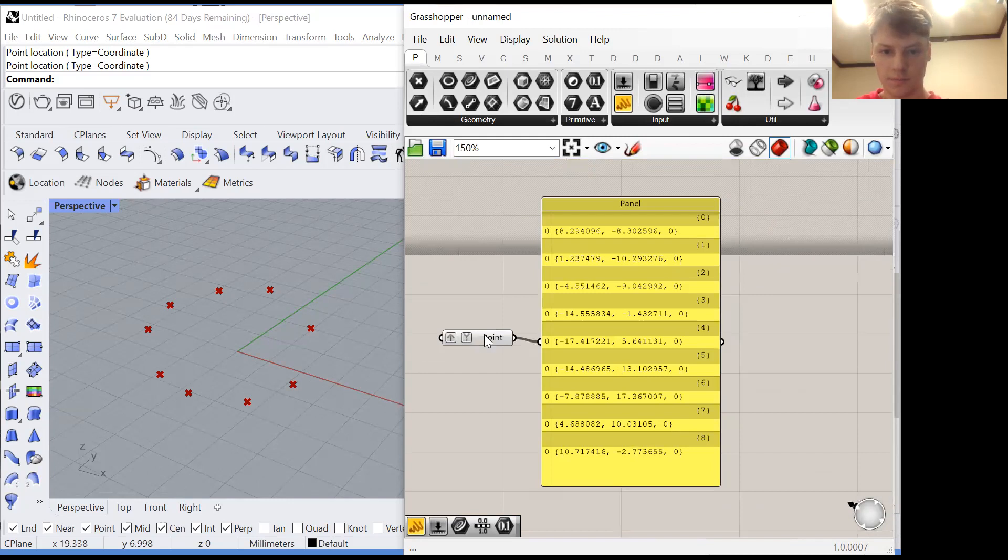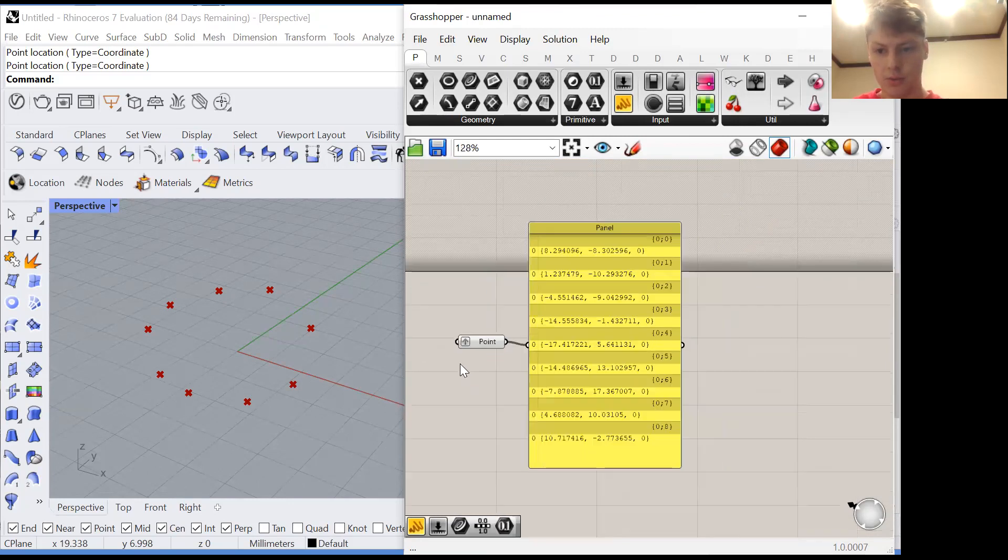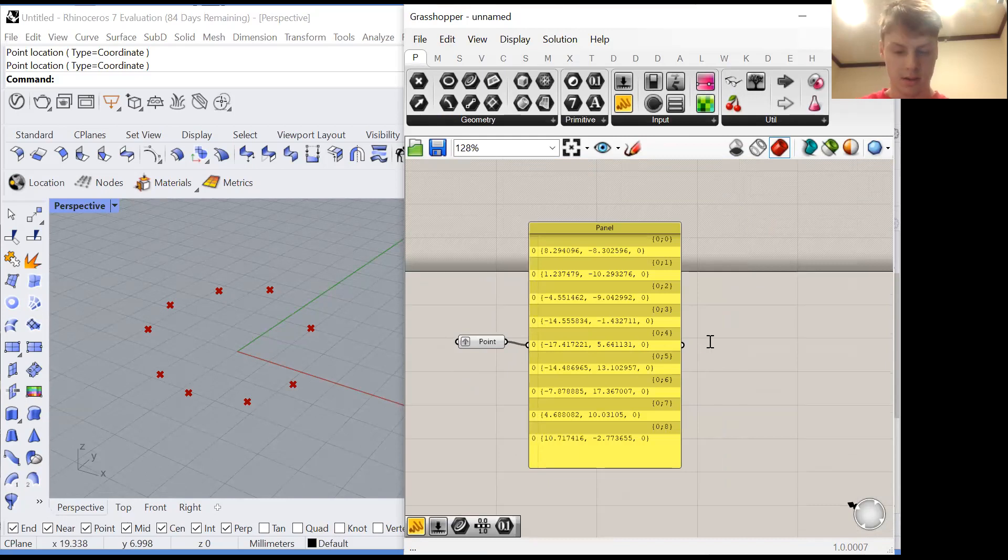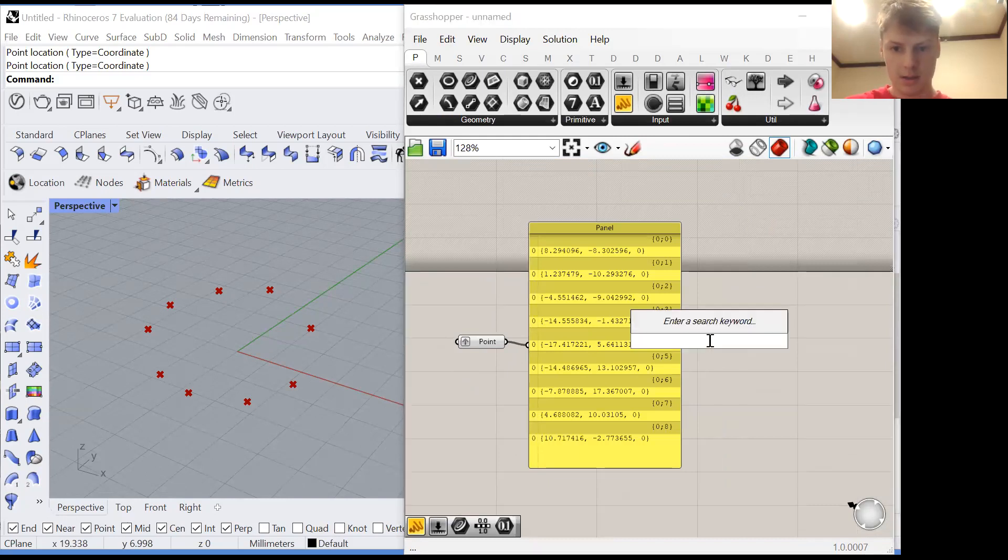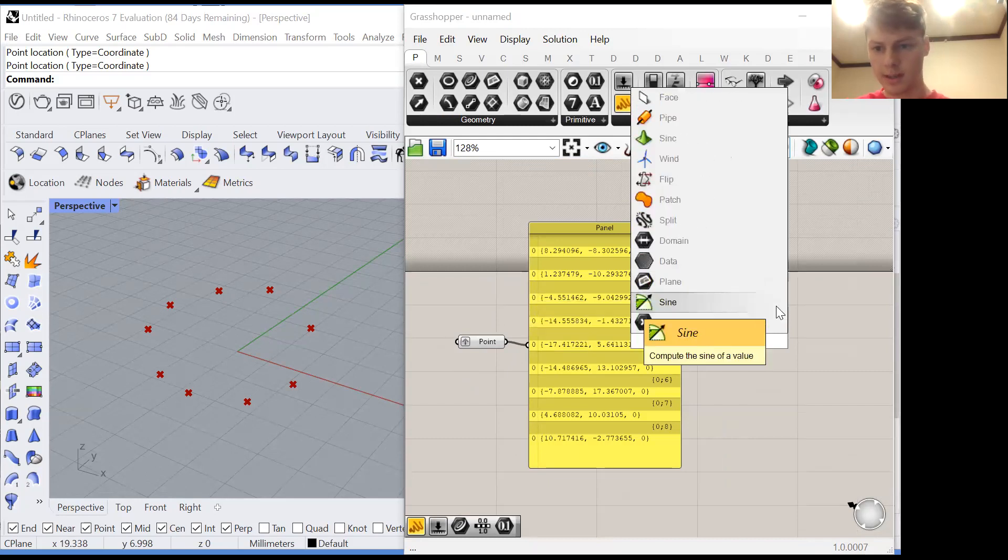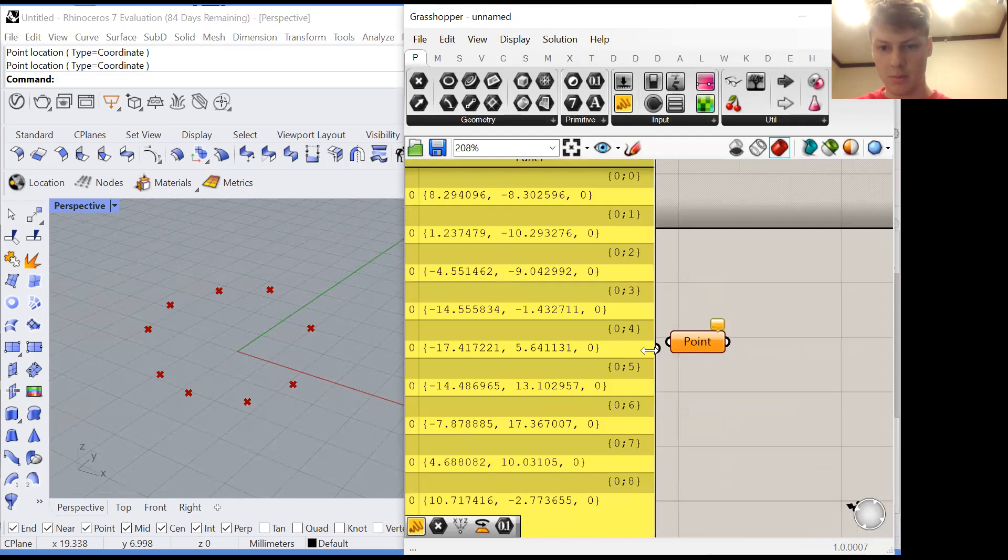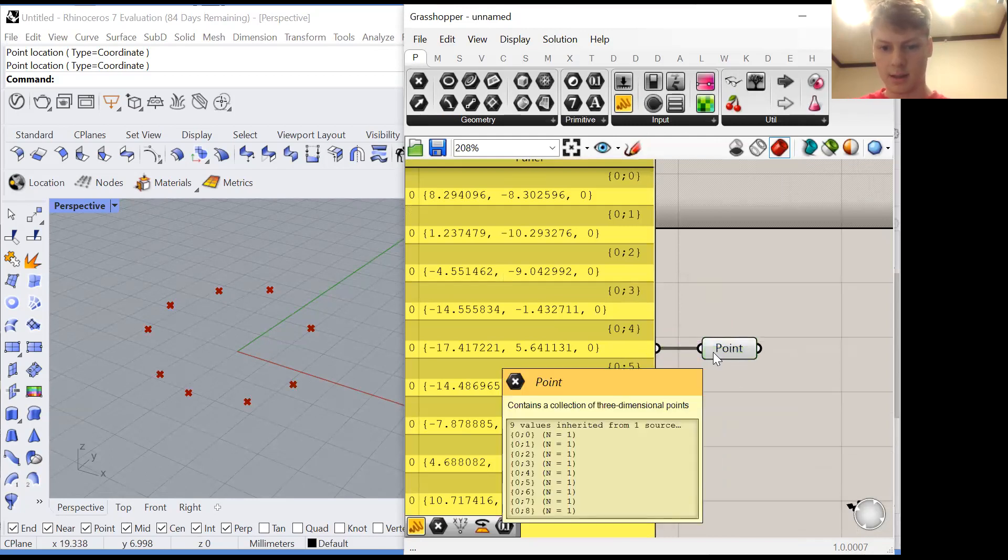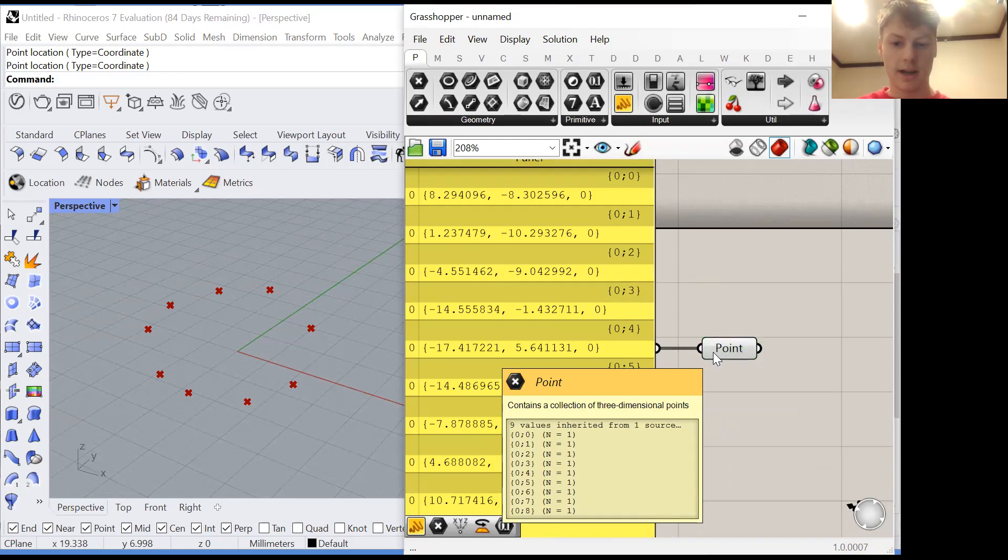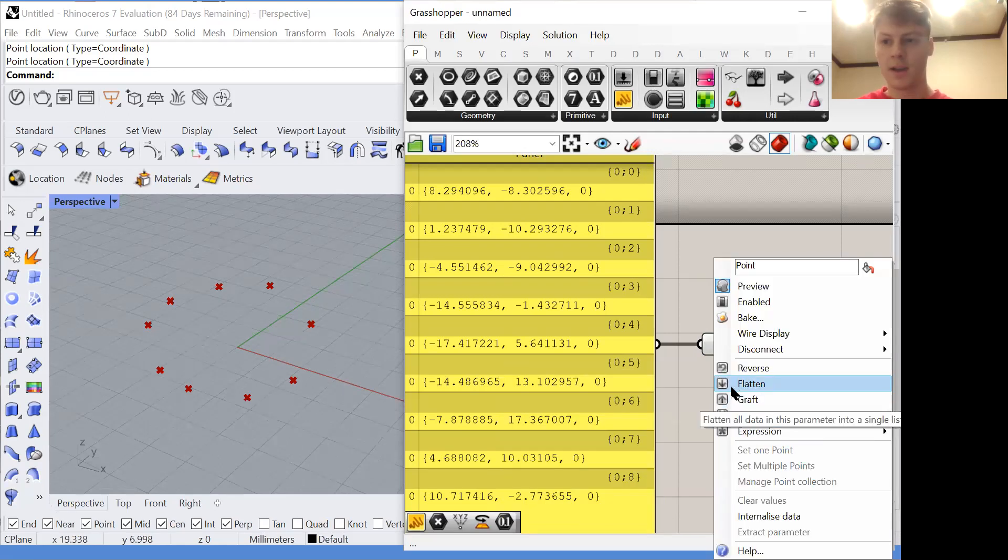So now that you understand simplify and graft there's one more thing that is relevant. If we plug in a point container to the output of this panel now it contains the same list, the grafted list where each item is in its own group, and then if we flatten it which is this down arrow it does the opposite of graft.